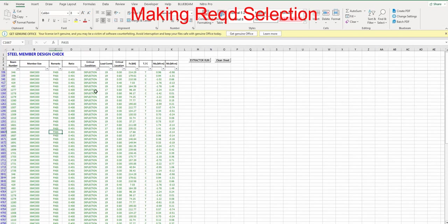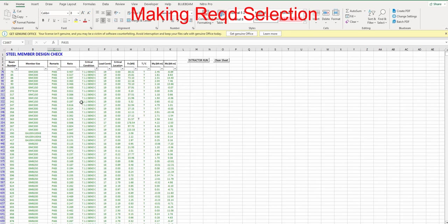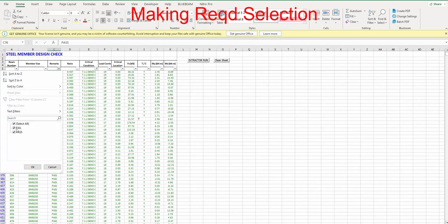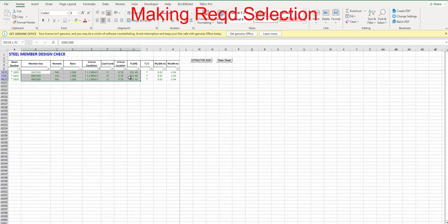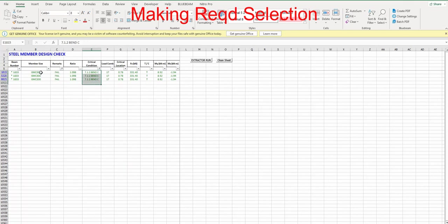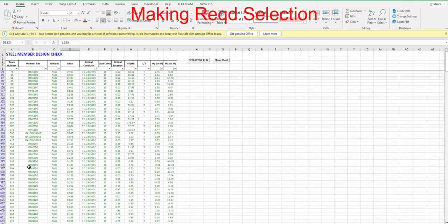What I can do is just go to their remark and choose fail or pass, and I can see that particular member. For example, in this condition, particularly three members are failing and the size also of these members.